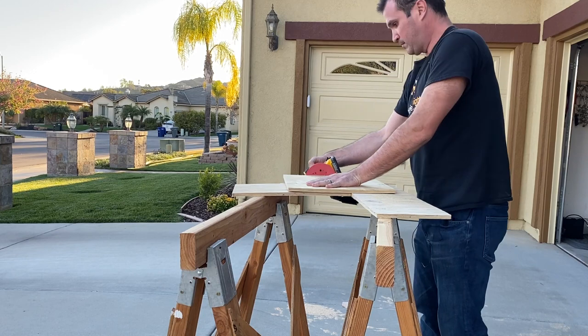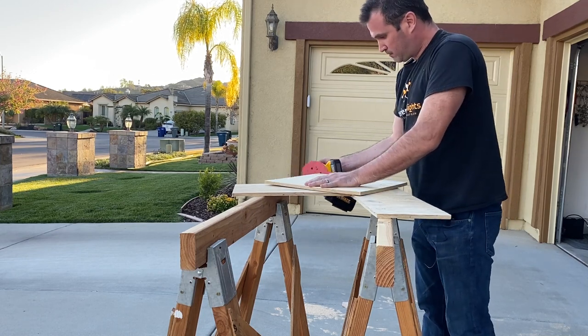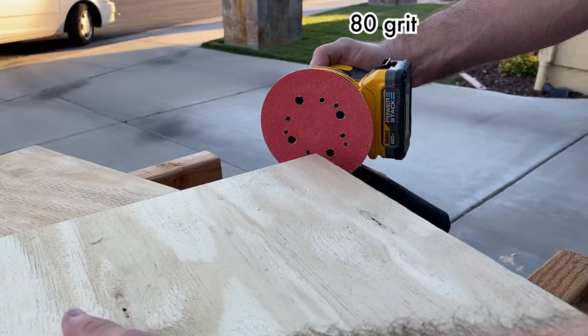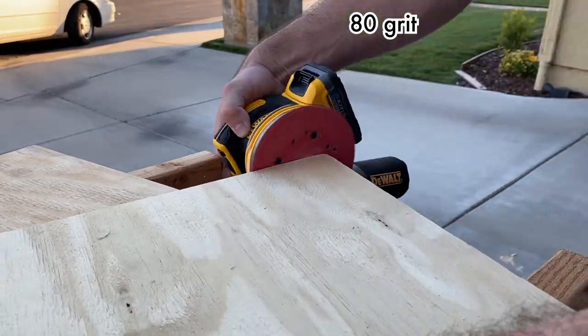Since this panel is going to be on the top near people's hands, we're going to go ahead and just sand off these corners and make them nice and smooth.